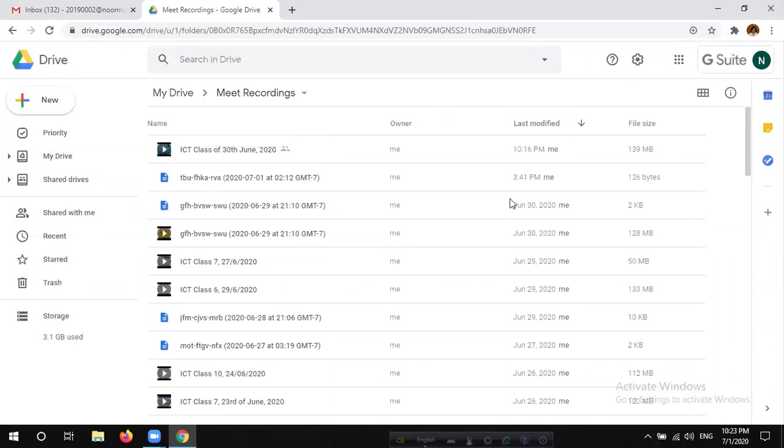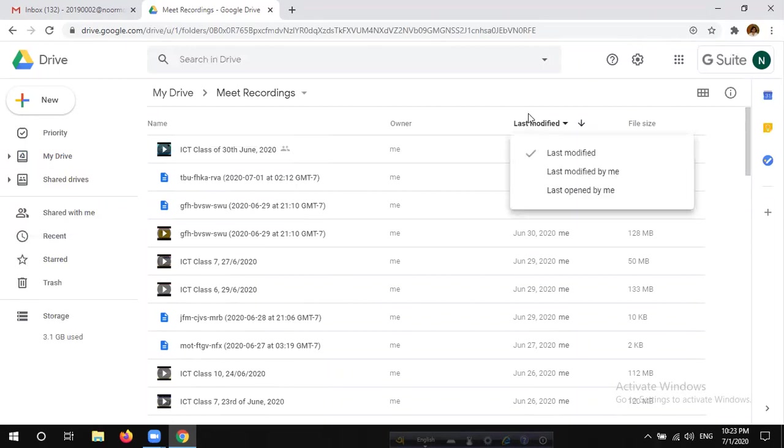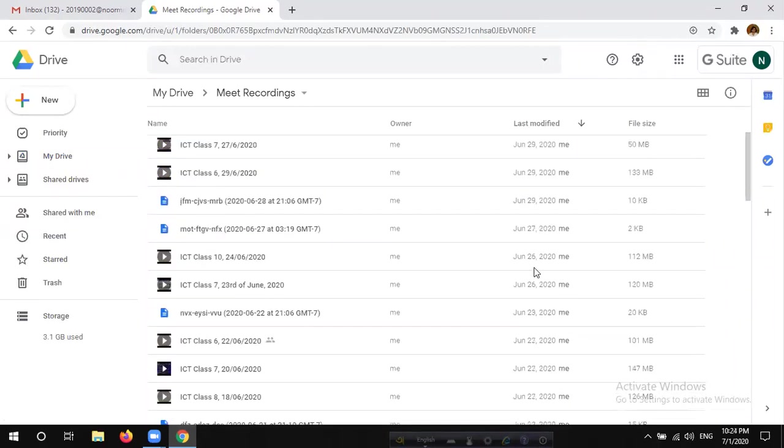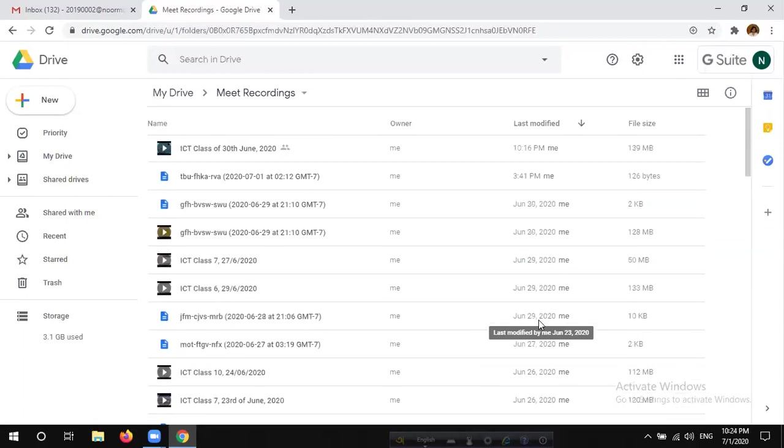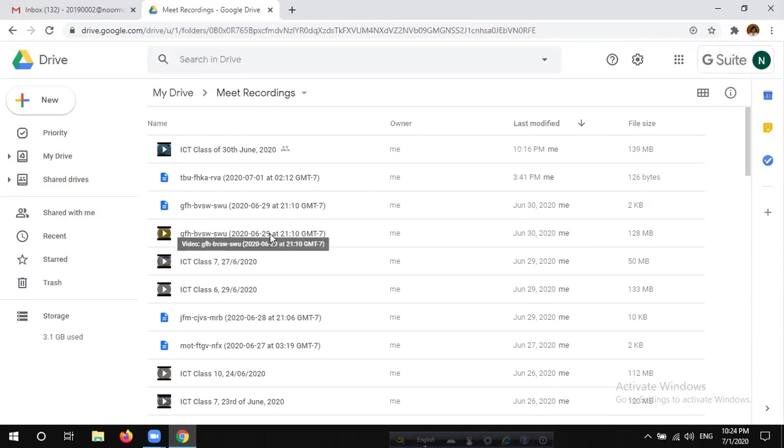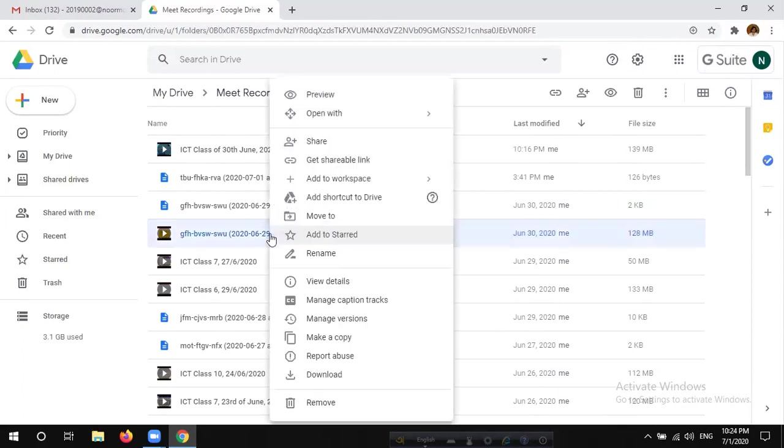If we have a video, we can see the last modified video. We can see the video on the right side.